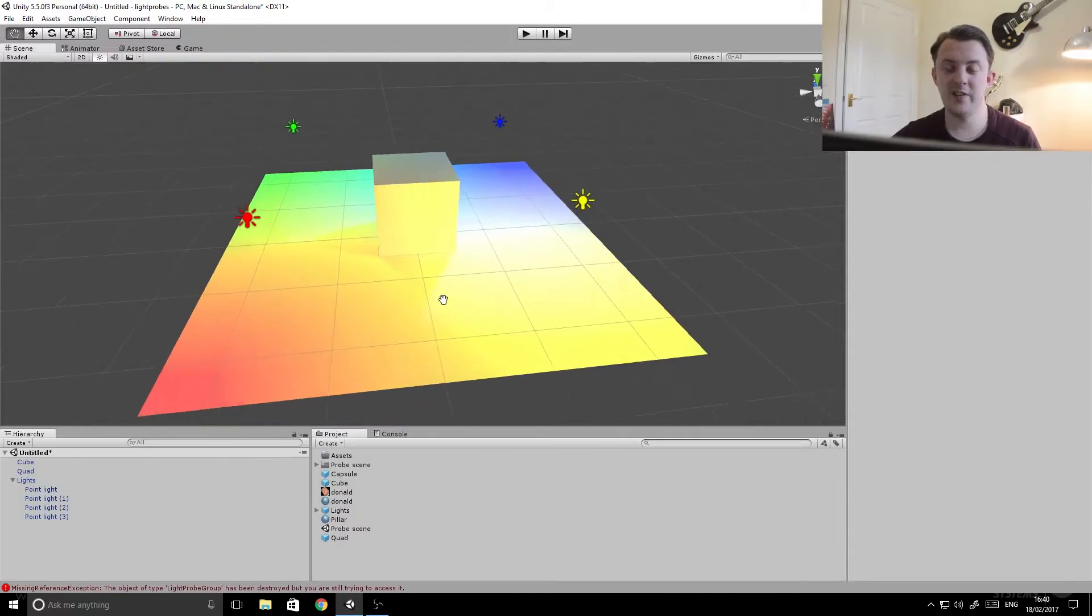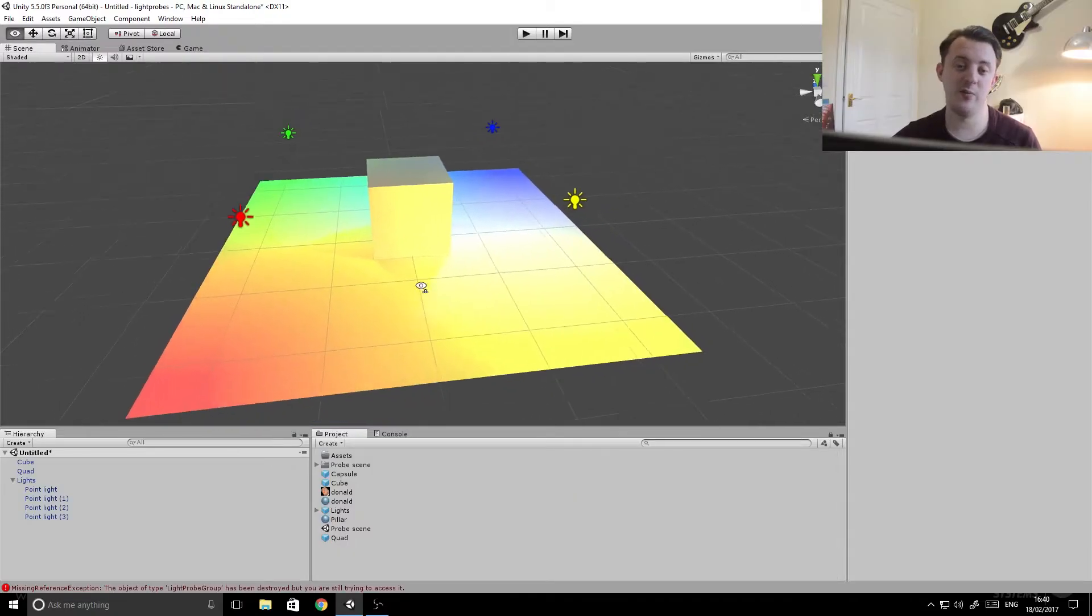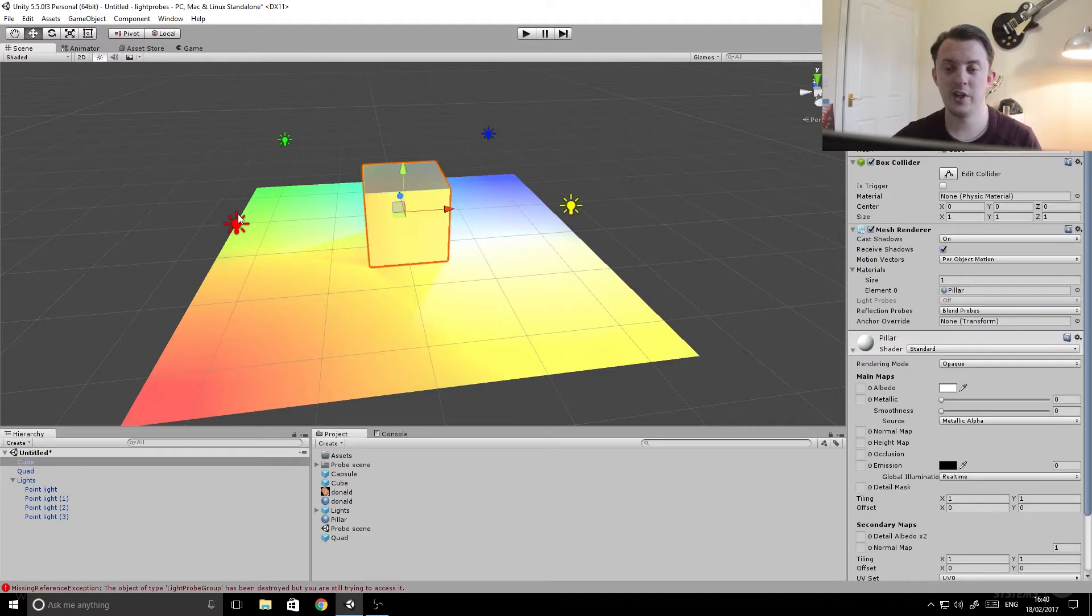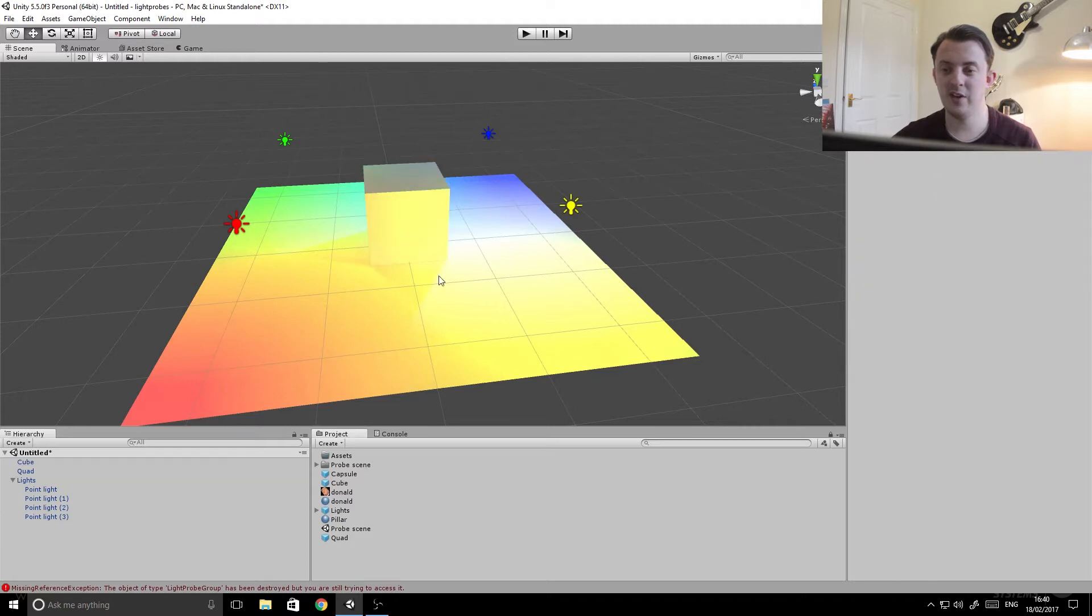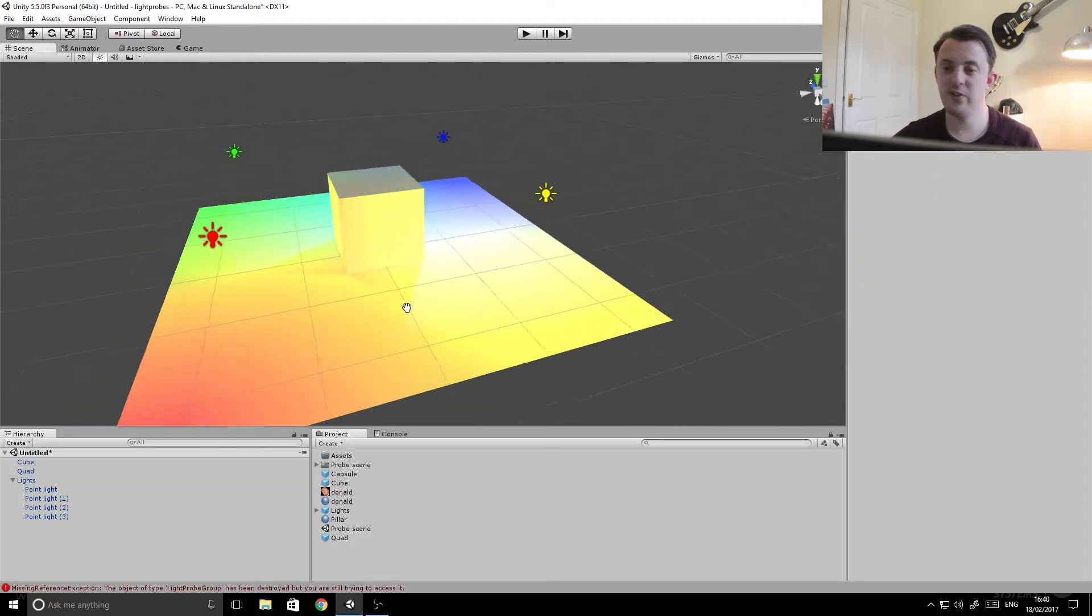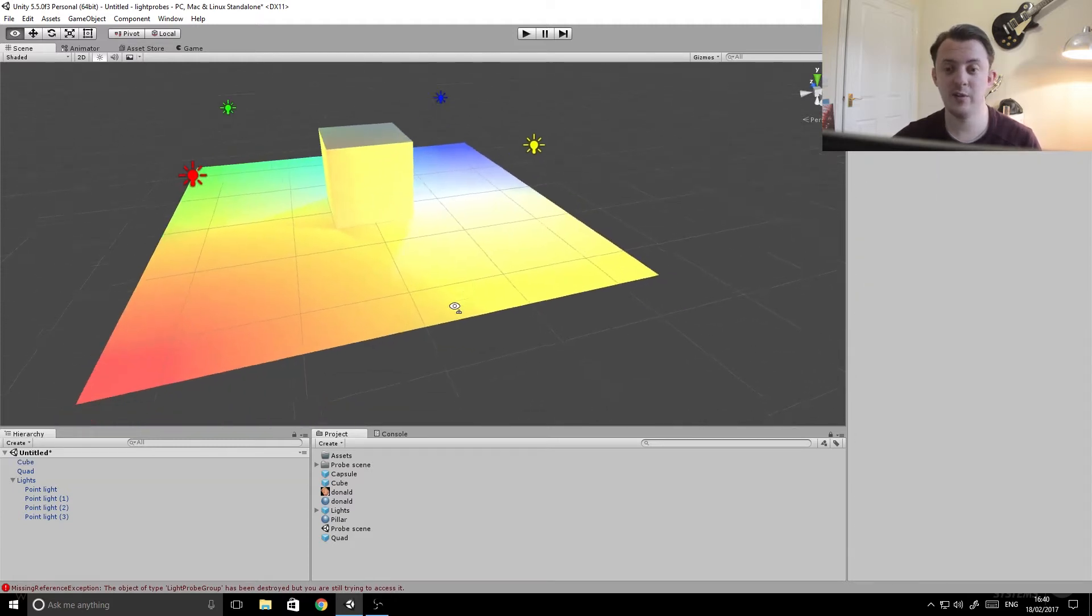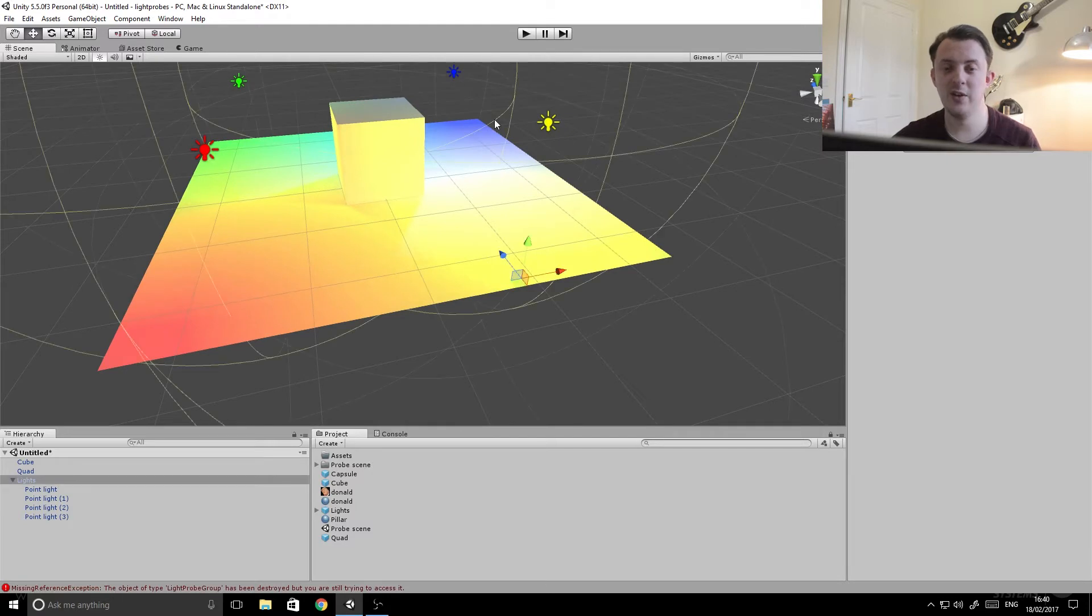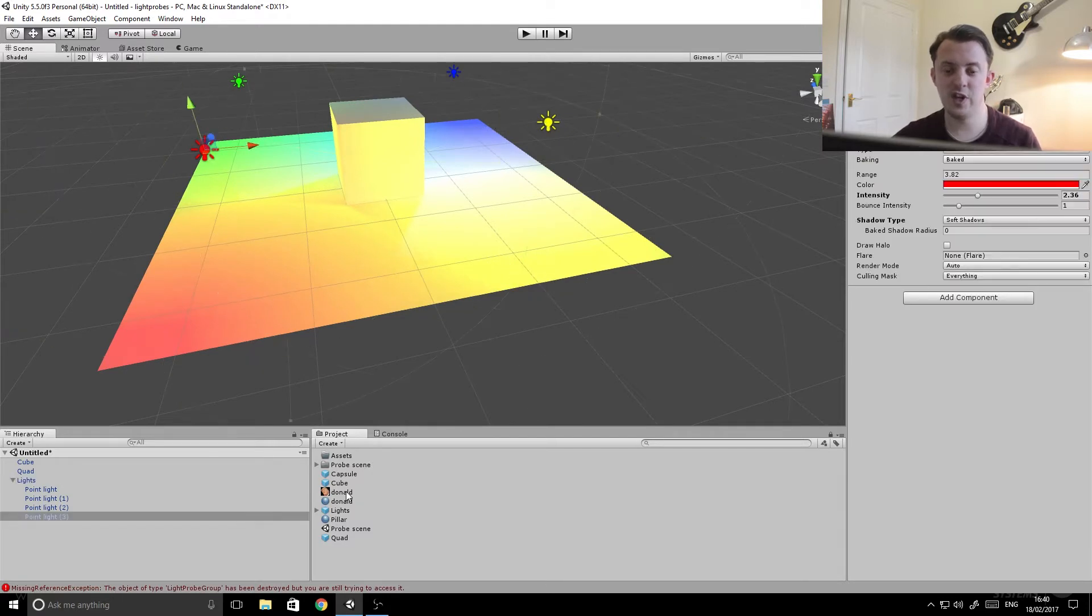Here's our scene. We've got a quad on the floor, a cube in the center. They're both set to static because they're not going to be moved, so they're going to be baked eventually. And we have four lights in the scene.